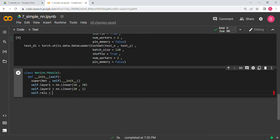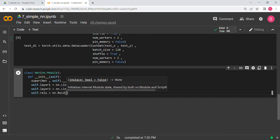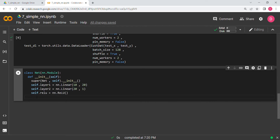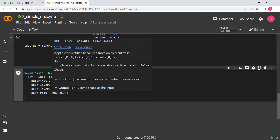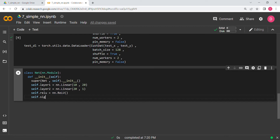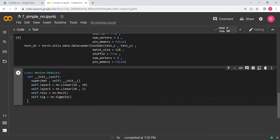I'm showing you how to write ReLU in PyTorch — nn.ReLU(). For the last layer we also need sigmoid, so we write nn.Sigmoid(). Note: capital R, small e, capital L, capital U for ReLU, and capital S for Sigmoid.